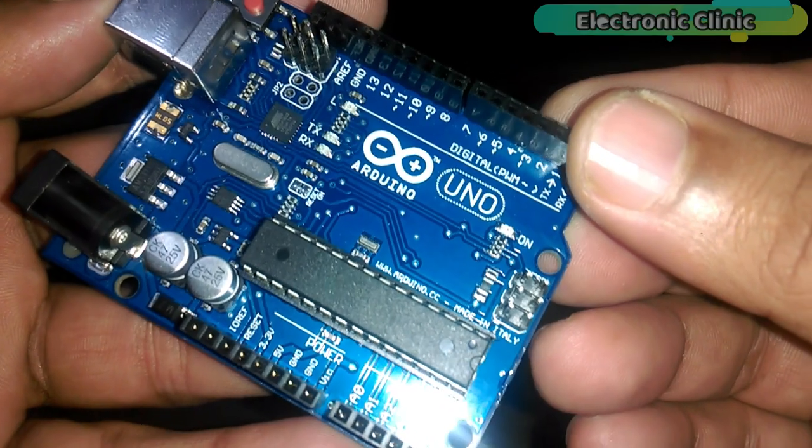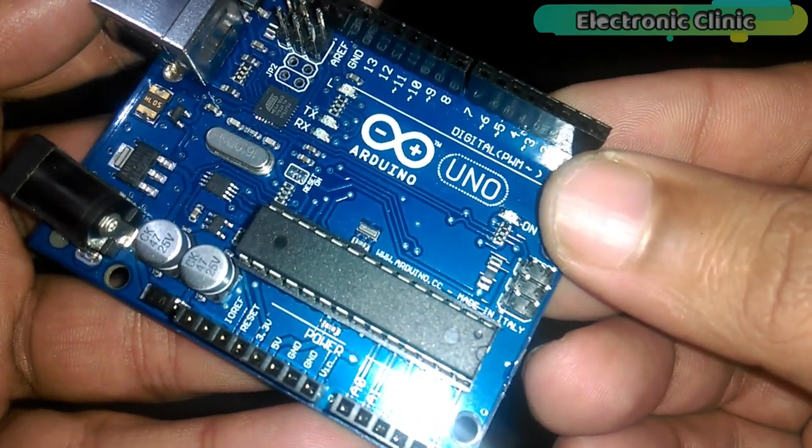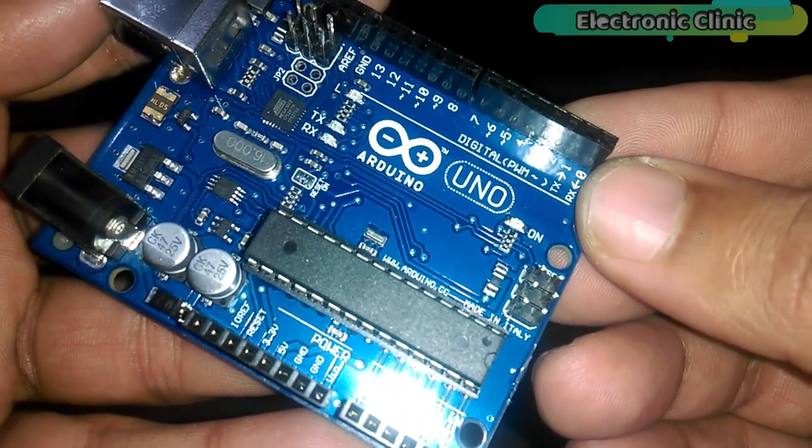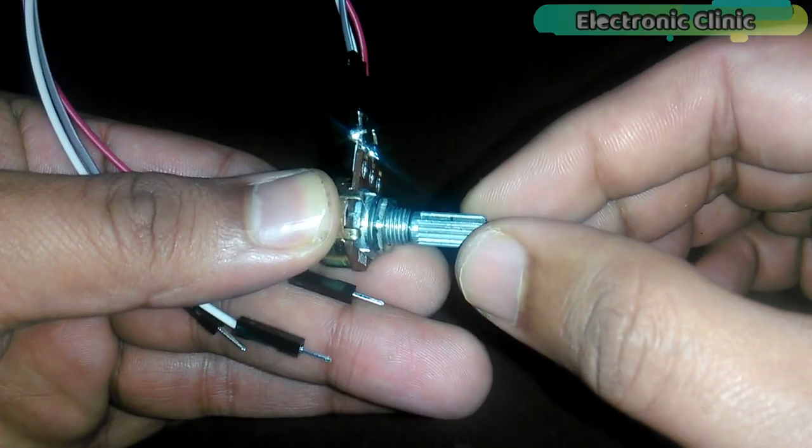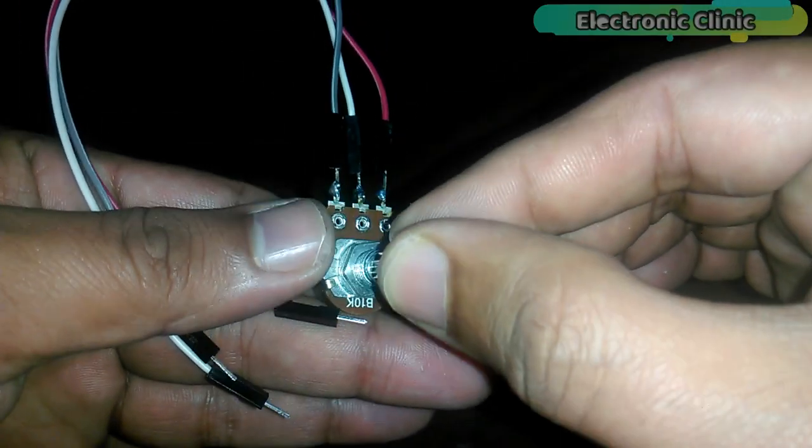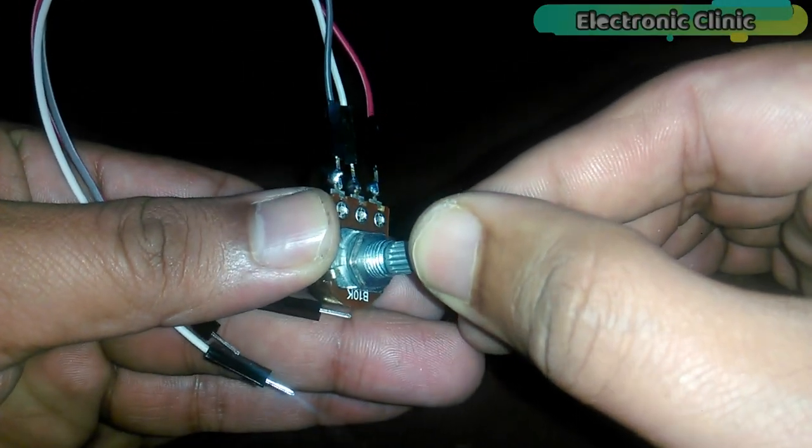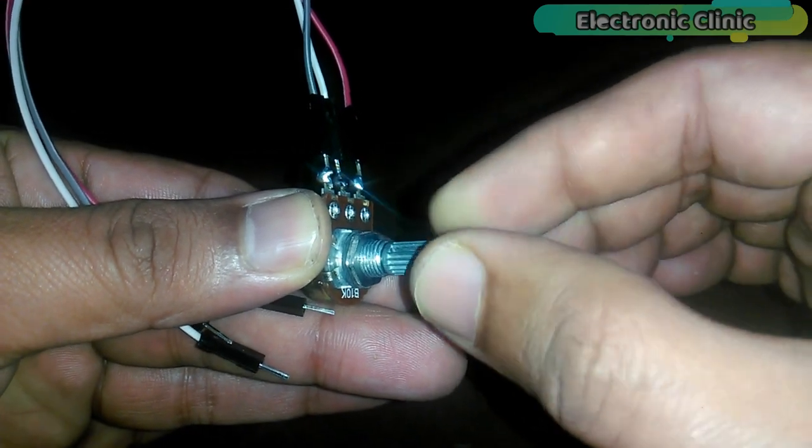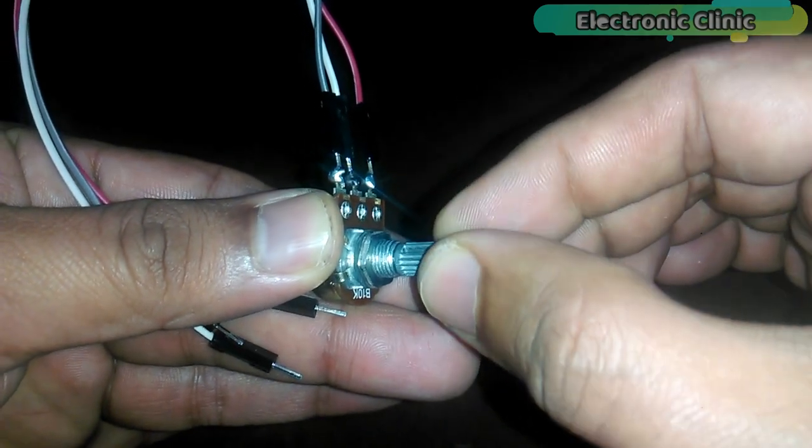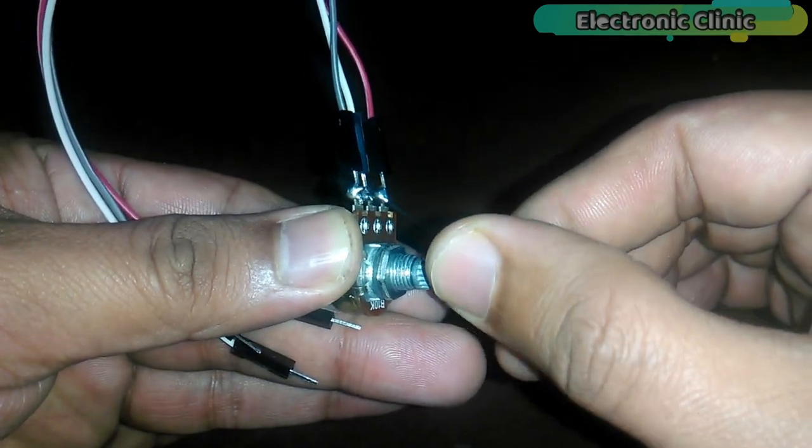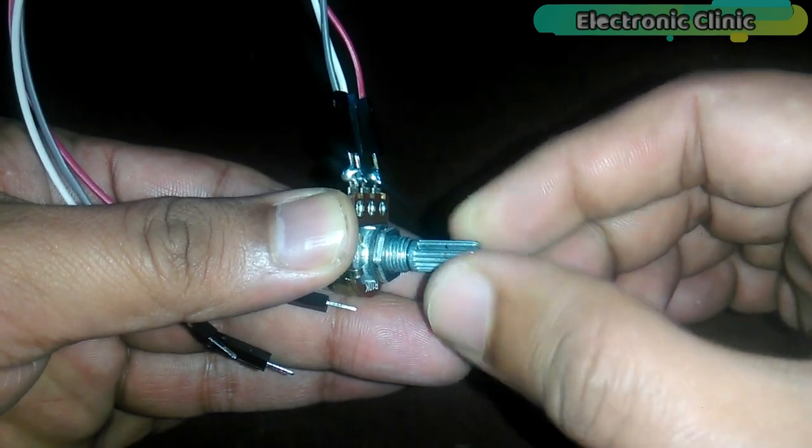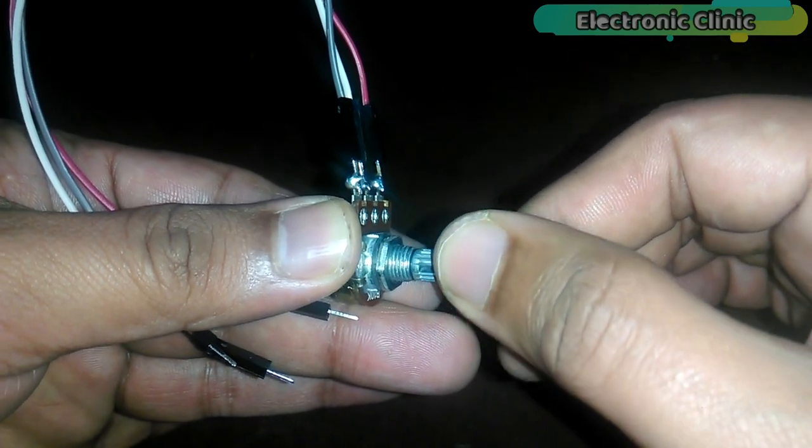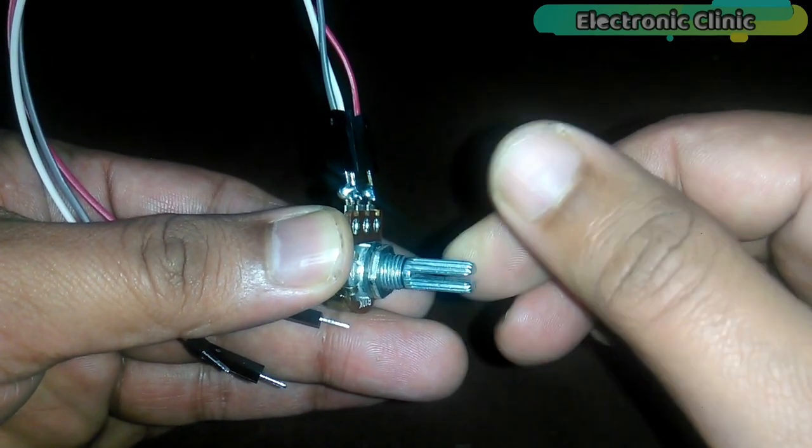The components that we will need for this project are number 1 Arduino, number 2 a variable resistor or potentiometer, which will be used as a sensor. As you can see, I have already soldered 3 jumper wires, so that it can be easily interfaced with the Arduino.